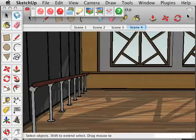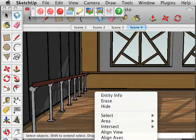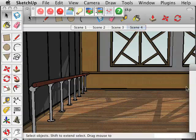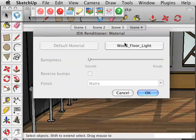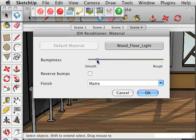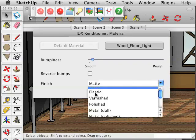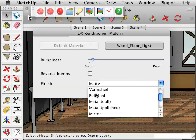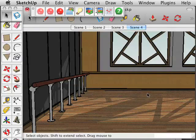And what we are going to do is go back, and the floor, we need to do something with that. So for the wood floor, we are going to change that to Smooth, and for the finish we are going to pick Polished, and click OK.